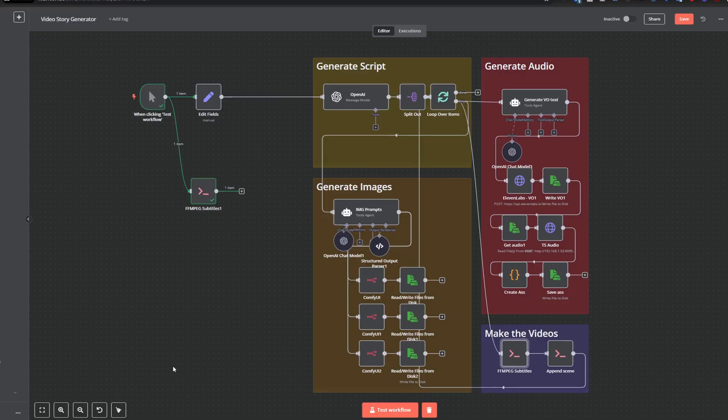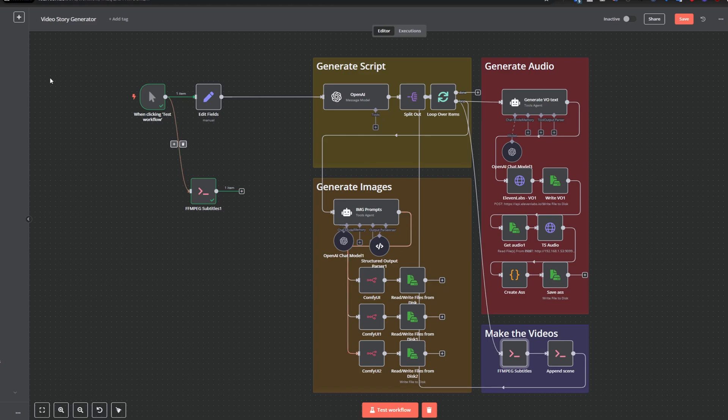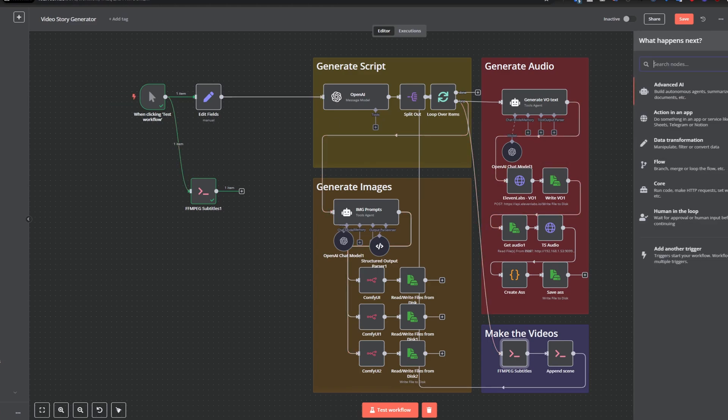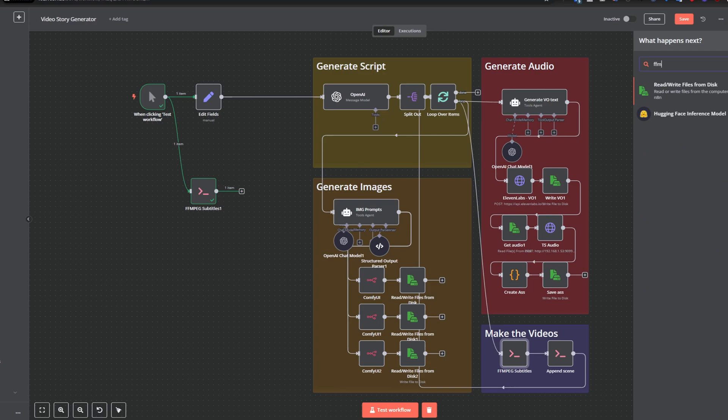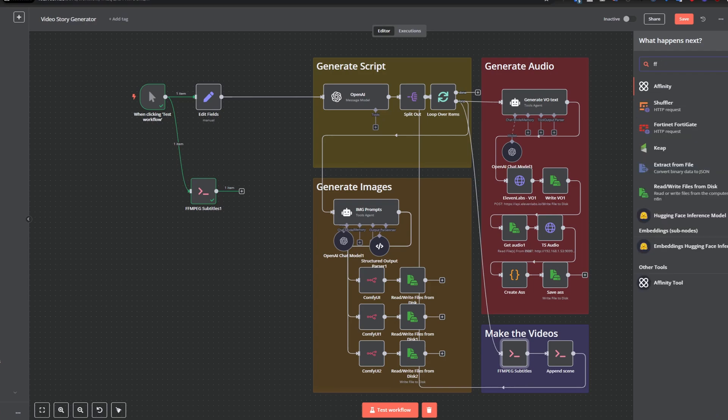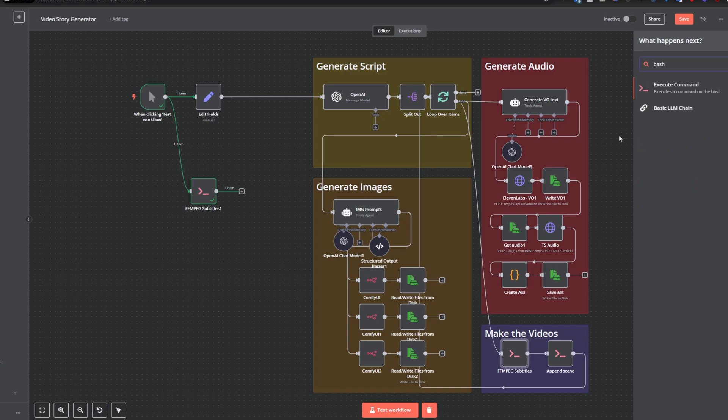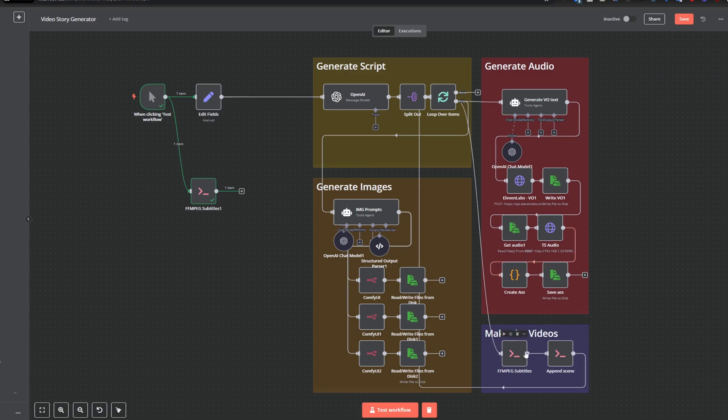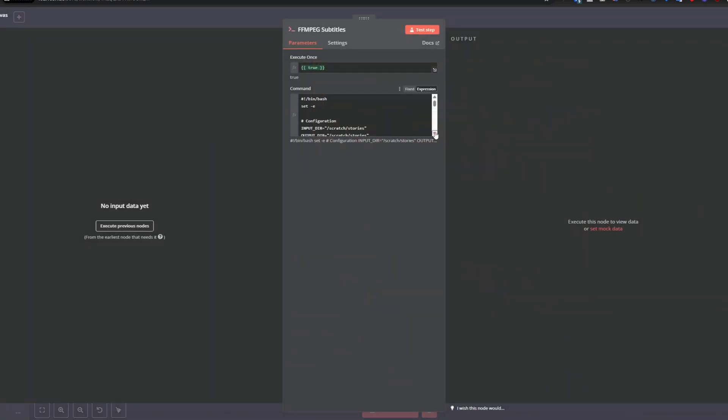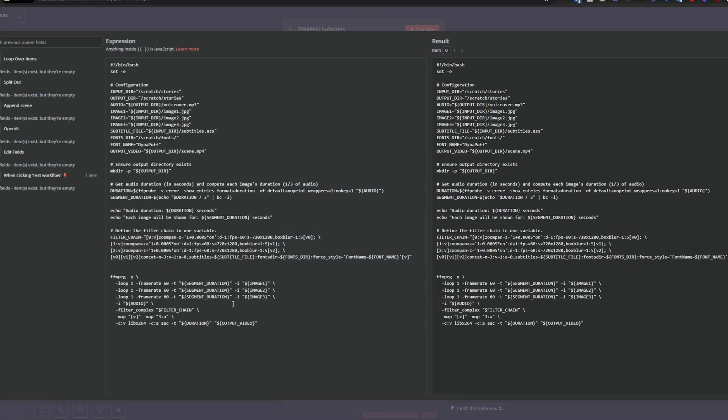So, here at the end, I just quickly want to show you how to actually use FFmpeg in n8n. What you want to do is you want to use a special node. Typically, you would just search for FFmpeg, but nothing will pop up. So you actually want to use this execute command node like I have here. And then in here, you want to put your script.